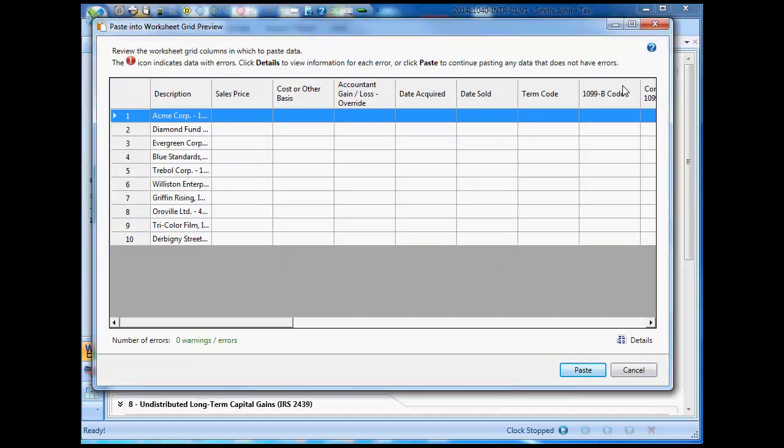A preview grid opens, and I can preview the data that will be pasted into the target cells of my worksheet. I'll complete the Paste Special operation by clicking the Paste button.